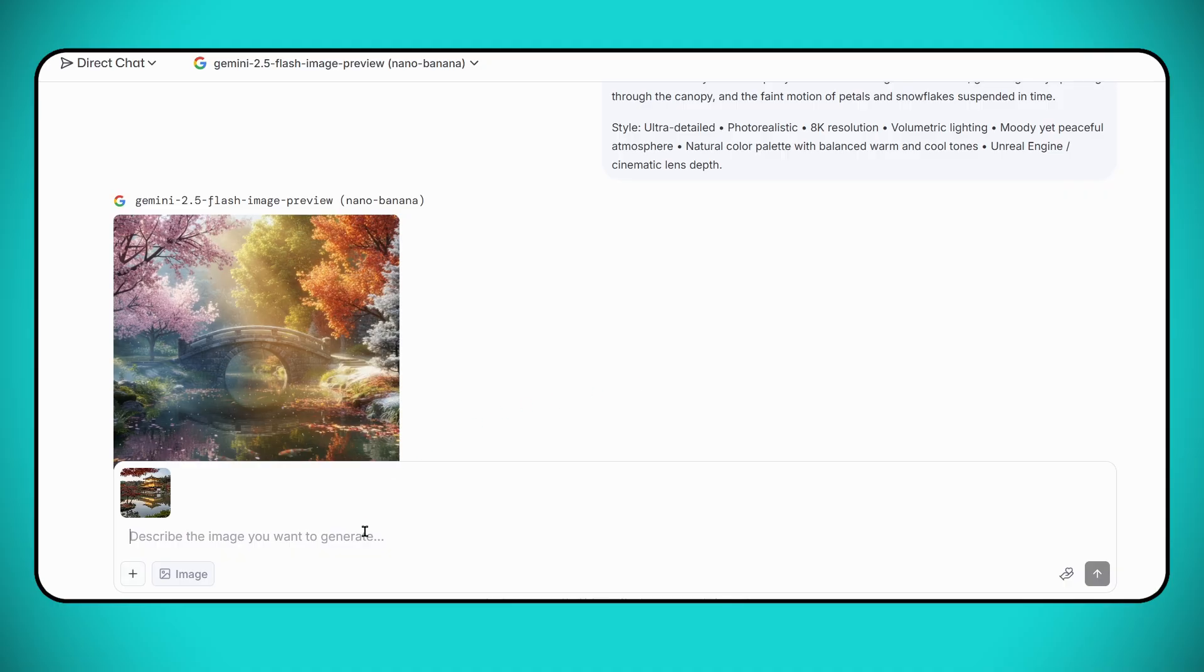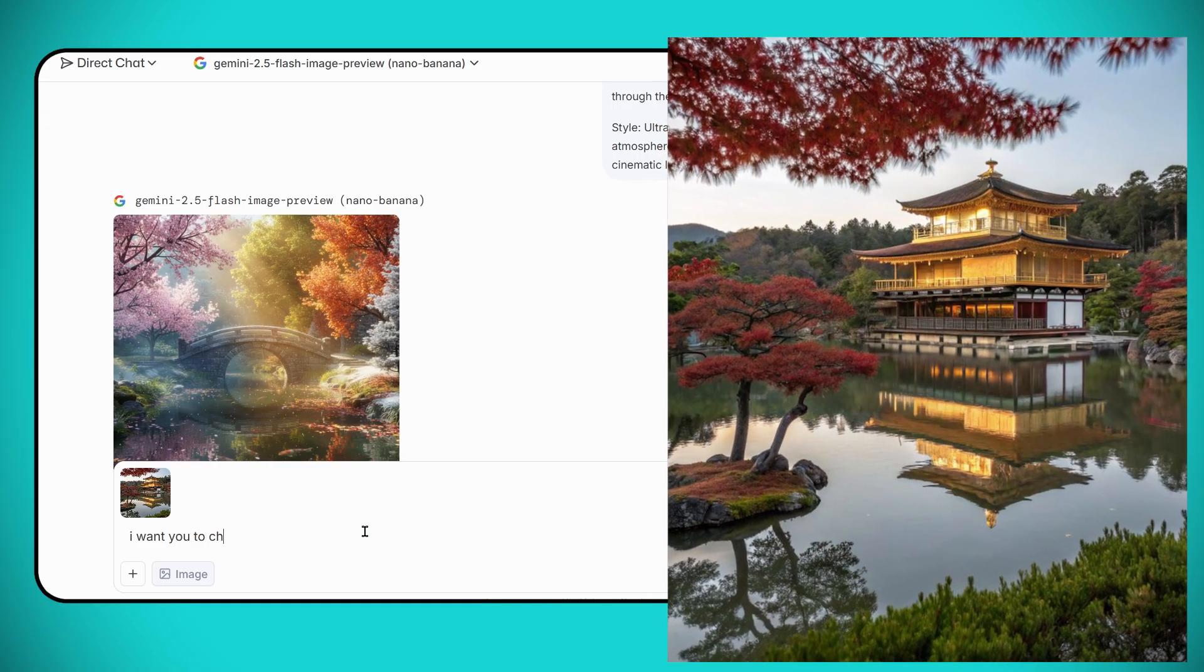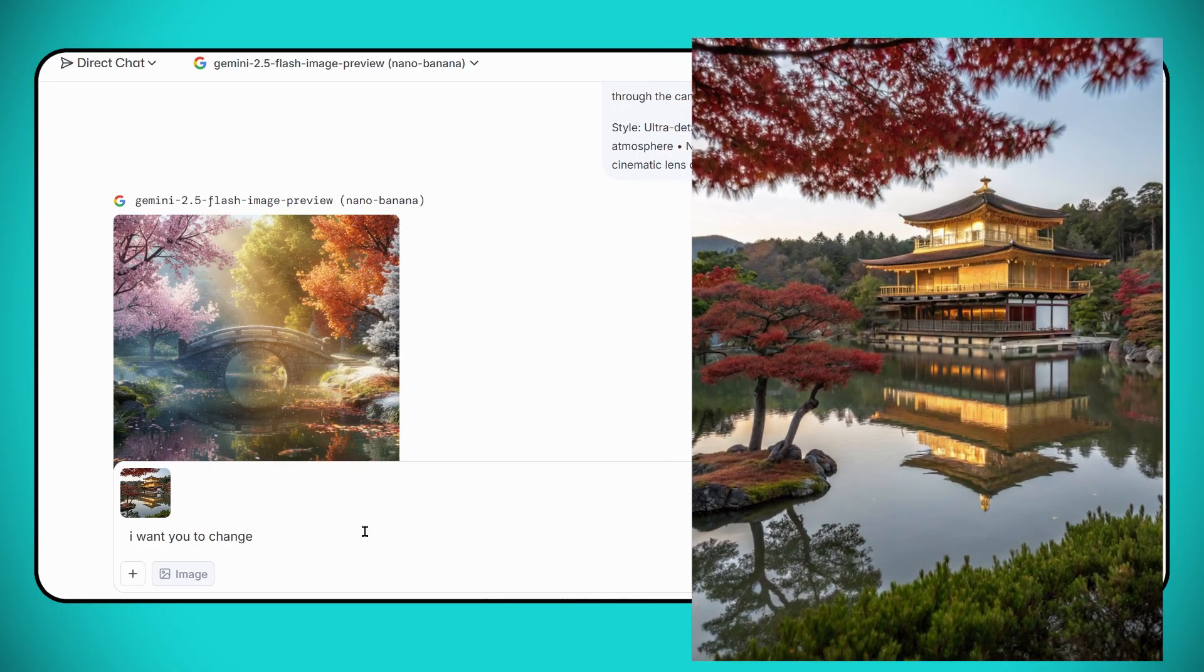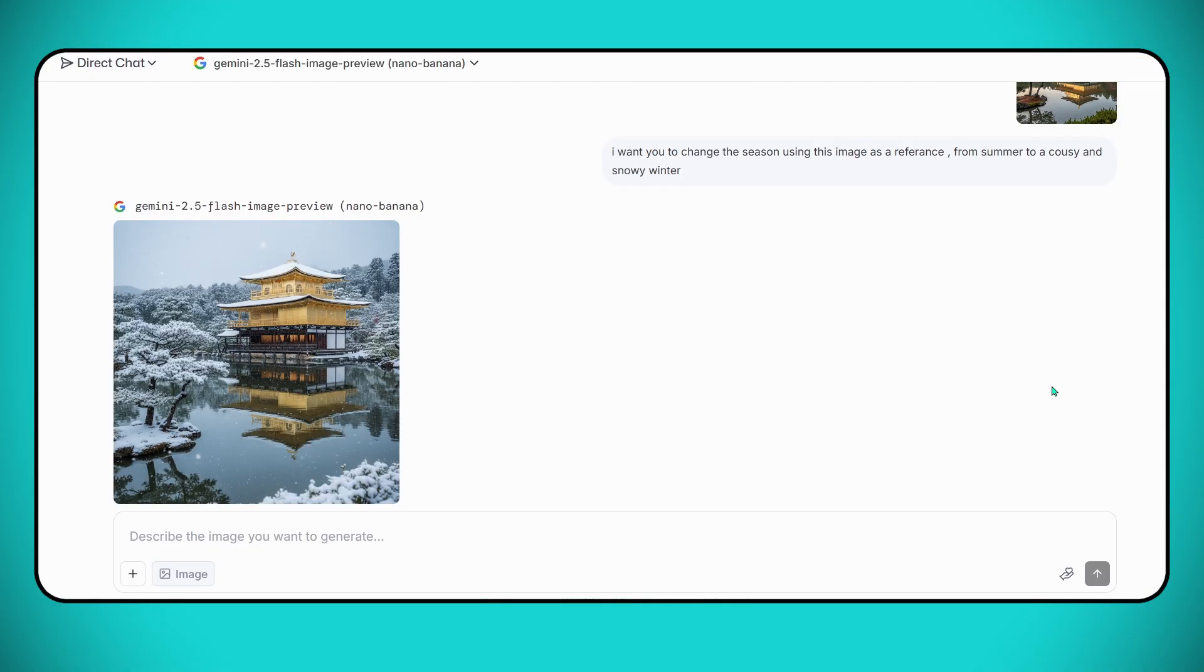Now for the final example with Nano Banana, let's see what it can do with image editing. We'll take a photo captured in the summer and ask it to change the season. In just a few seconds, that same image transforms beautifully into a winter scene - realistic, detailed, and seamless.